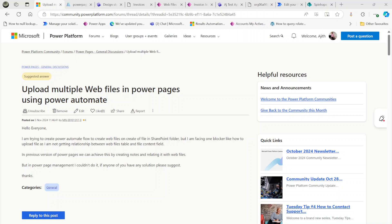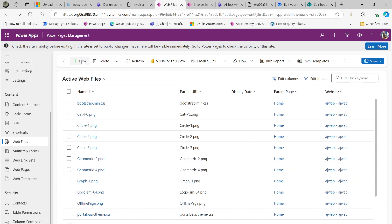In this video we will have a look at Microsoft Power Pages. This is the Microsoft Power Platform community thread for Power Pages. The question here is: how to upload multiple web files in Power Pages using Power Automate. So if we want to upload a bunch of files to the web files, it's a manual task in Power Pages management.